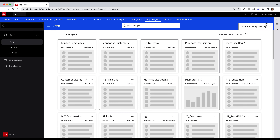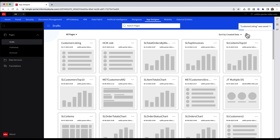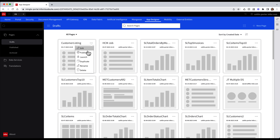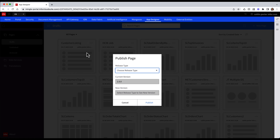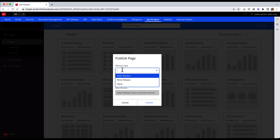Once the draft has been saved, I can click the ellipsis menu and click Publish once again. When we publish again, we are now challenged with what type of release this is. I can specify the release type with options of Major Release, Minor Release, or Patch.